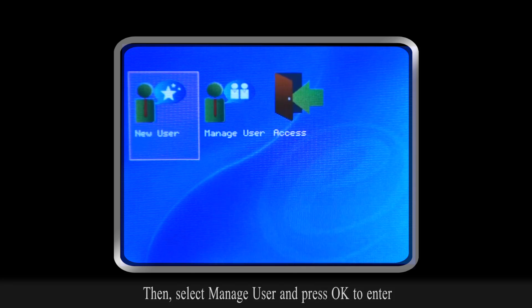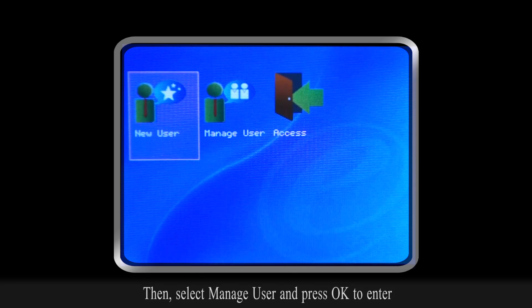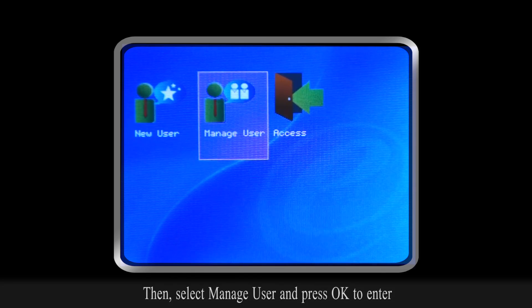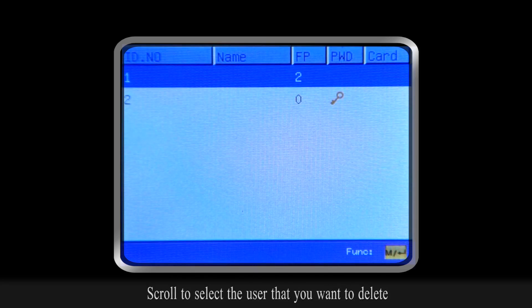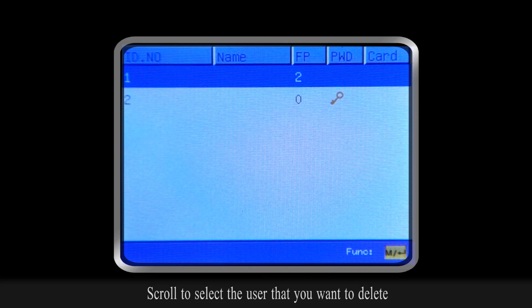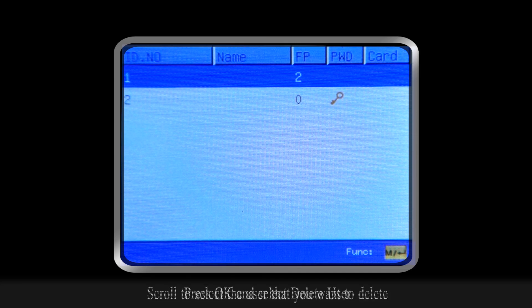Then, select Manage User and press OK to enter. Scroll to select the user that you want to delete.